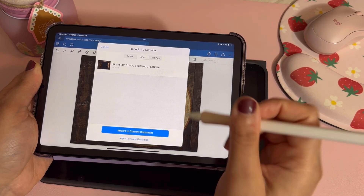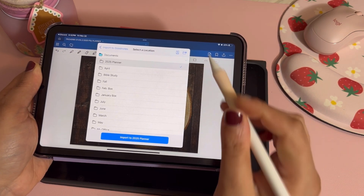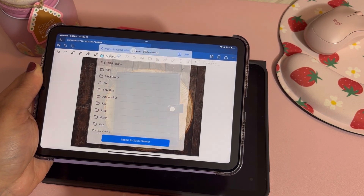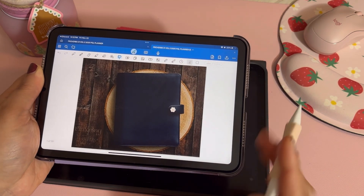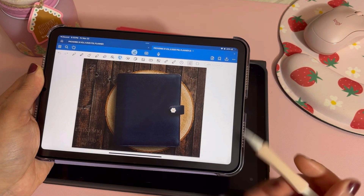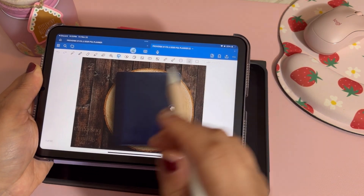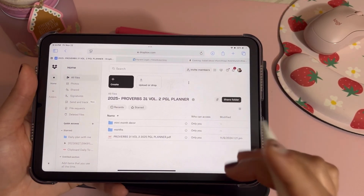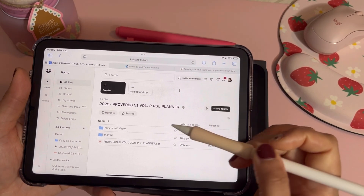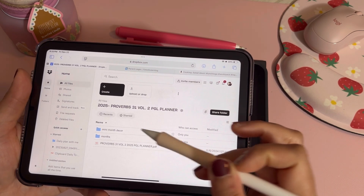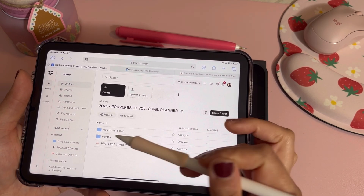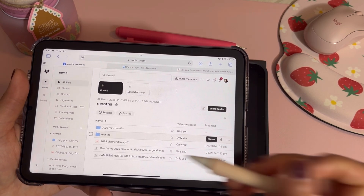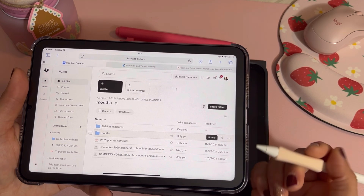I recommend making a 2025 folder inside of GoodNotes. I'm going to import it into that 2025 planner folder as a new document. Once that's done, you'll have the planner inside there. If you go back you'll notice two other folders — 'mini month decor' and 'months' — all of these sticker sheets function the exact same way.